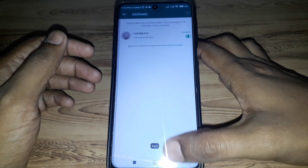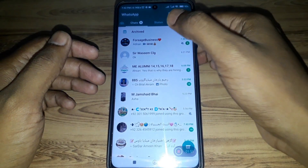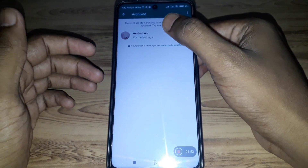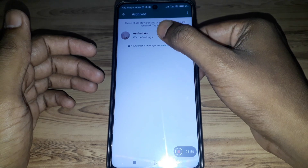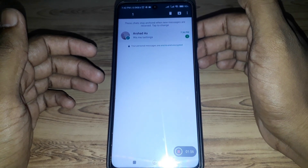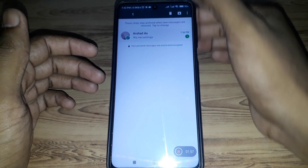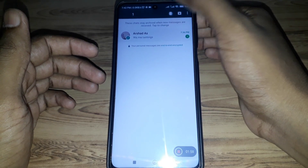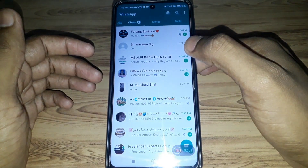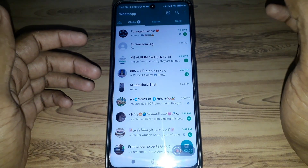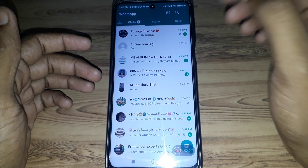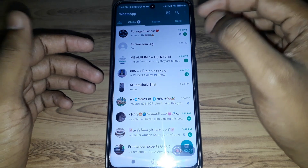If you want to delete that message on mobile, what you have to do is press and hold that message, and after that you can simply delete it. In this way you can delete that message.